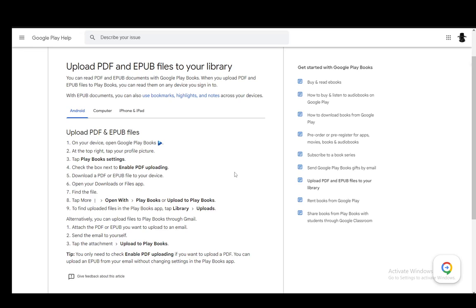Hey everybody, what is going on? I hope you guys are all doing well and welcome to another tutorial video. In this video, I'll be explaining to you how you can upload PDF and EPUB files onto your Google Play Books. So, let's get right into it.